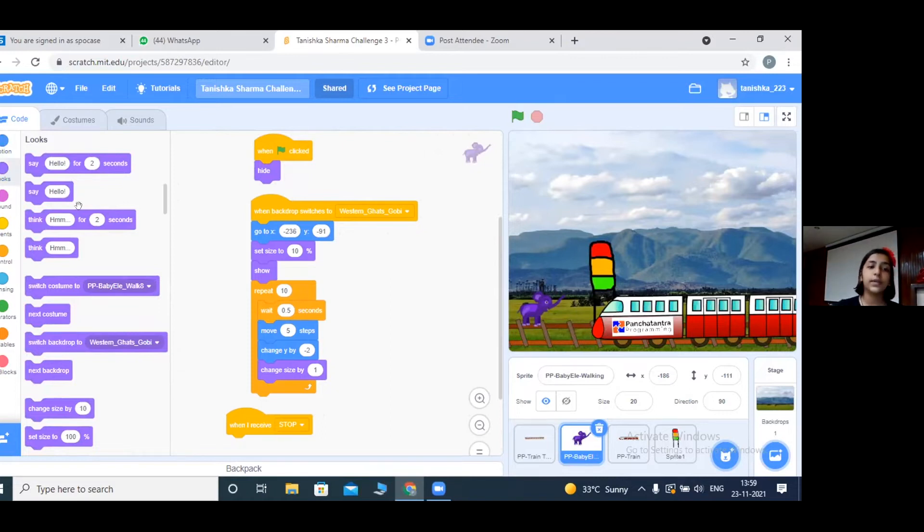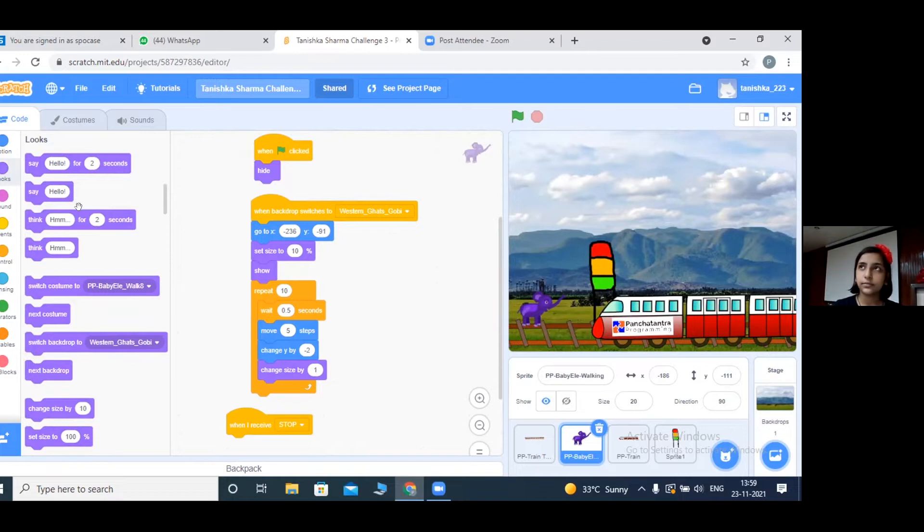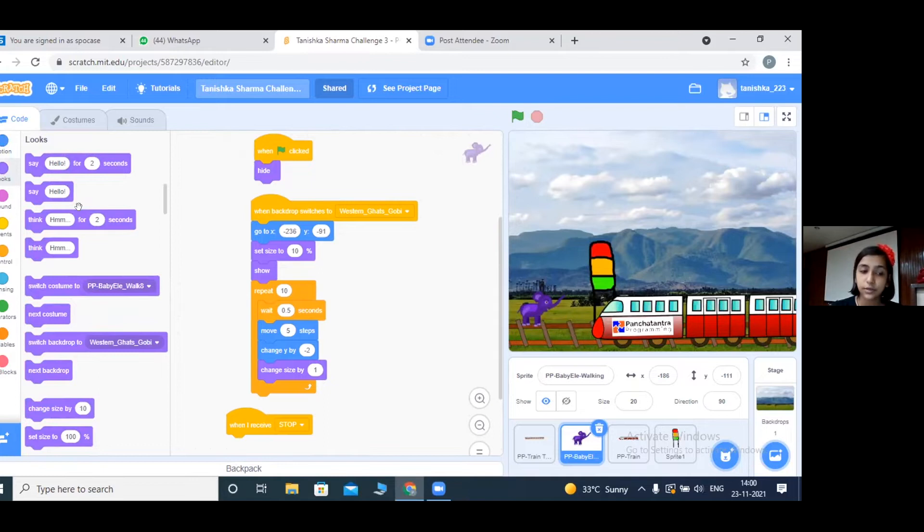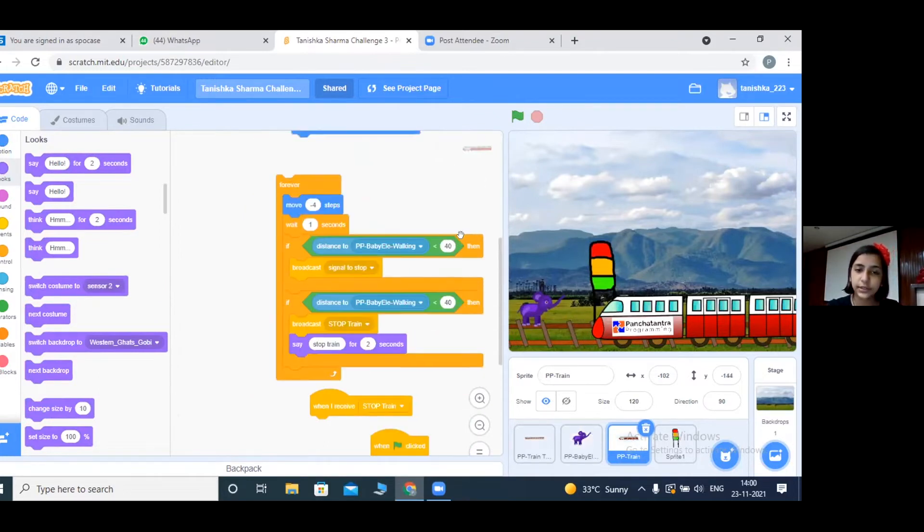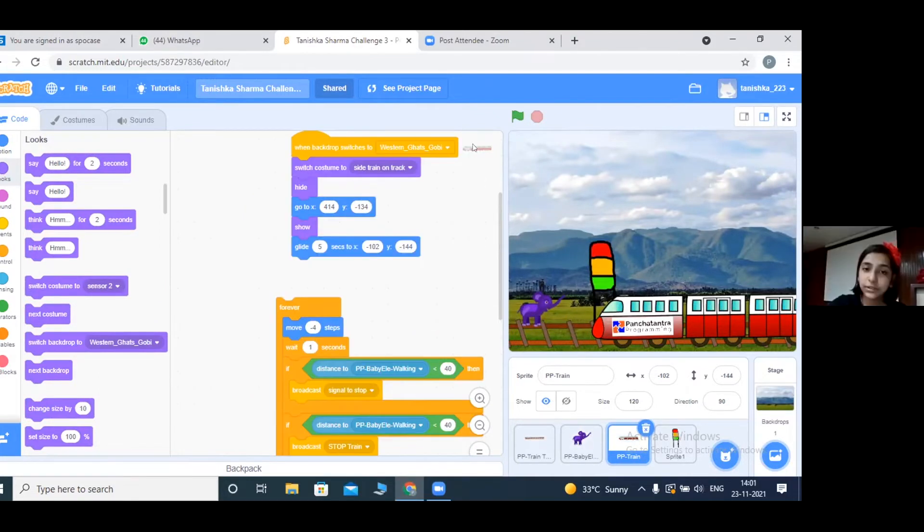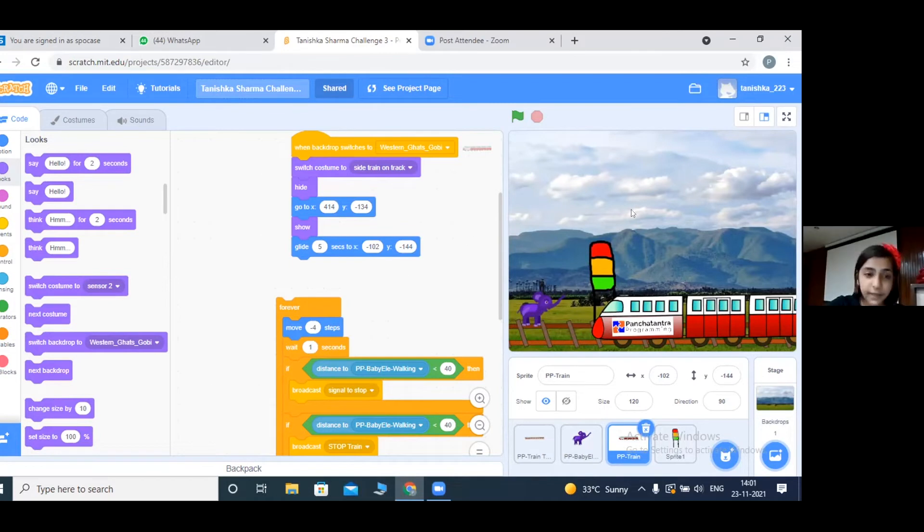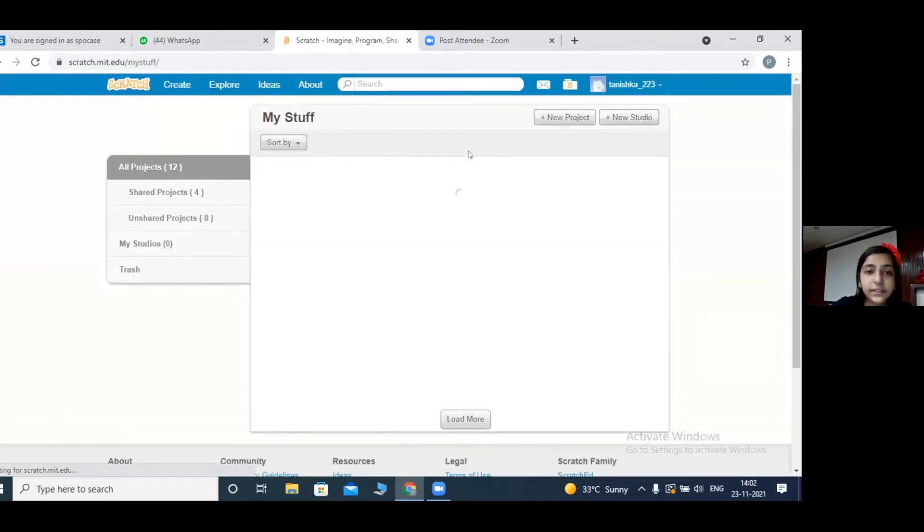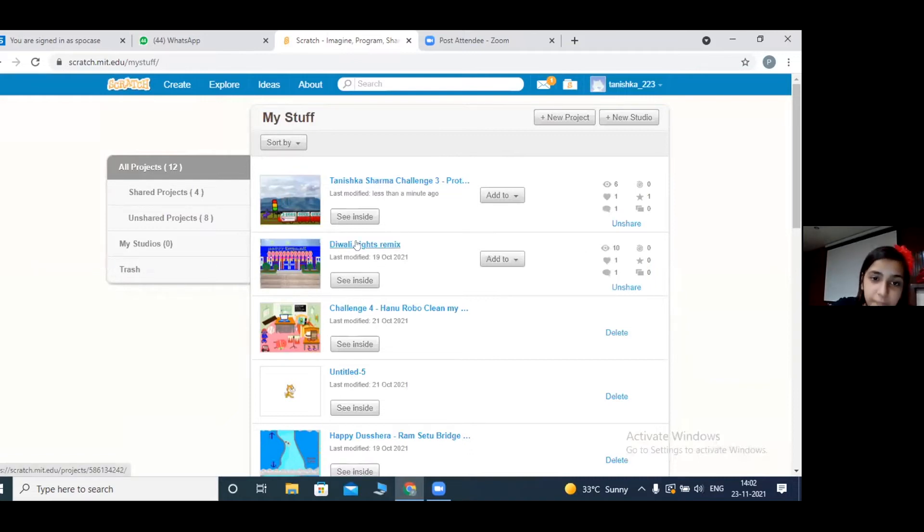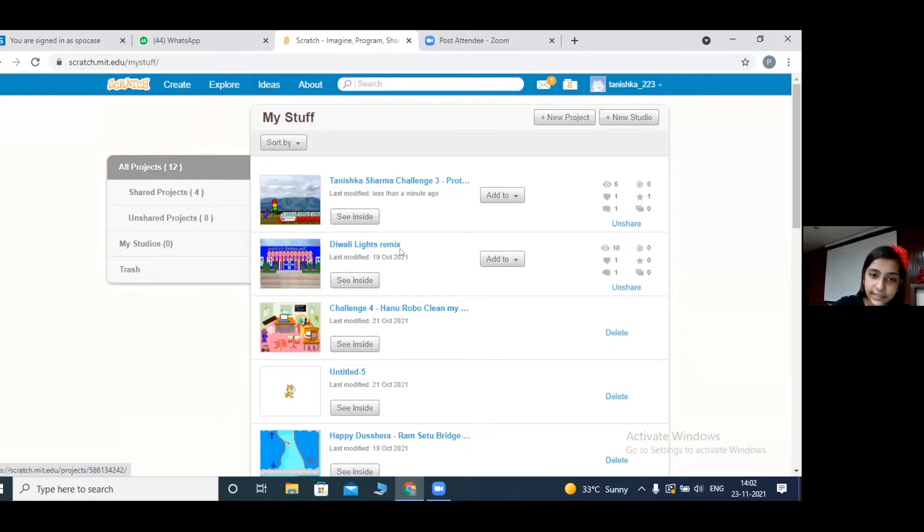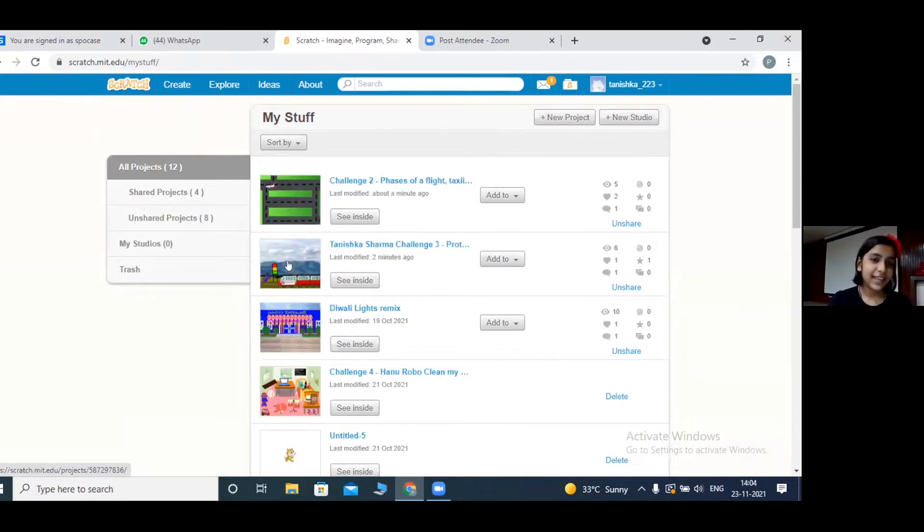Here is a look block where we can switch costumes, say, make our sprite say something, or change next costume or backdrop. Here you can see what I have coded. This is my favorite project which I have done yet. I have done three projects till now. Right now I'm working on this Diwali lights remix. Thank you.